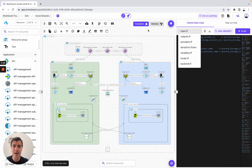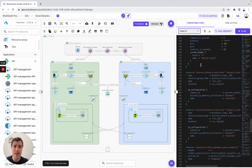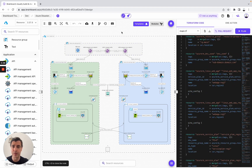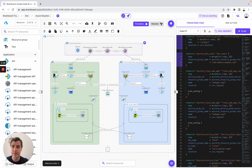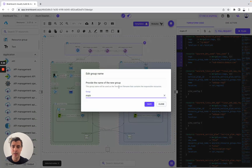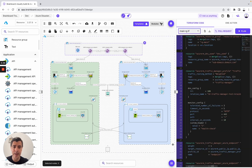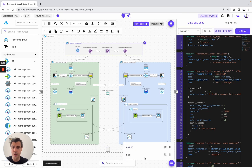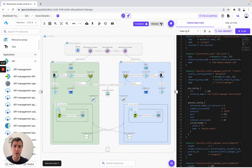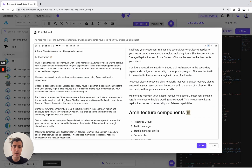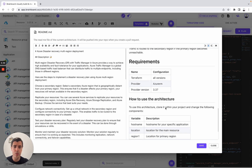We have the main.tf. Let's say you don't want to have all of these resources in the same Terraform file. We have three resource groups: one main, one region one, and one region two. You can select all of these resources and create a new file, for example main.lg. Save it, and now you have the main.tf and the main.lg. You can look at the different files you can create on Brainboard. We have also included the readme with the description, the architecture components used, the requirements, and how to use the architecture.